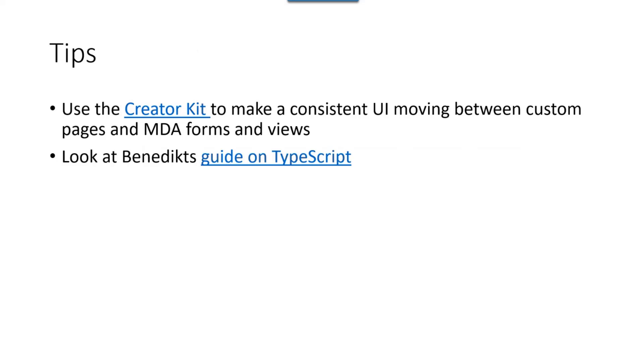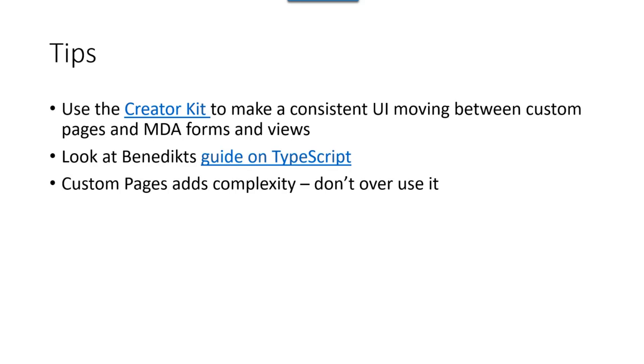Another tip is to look at Benedict's guide on TypeScript. He keeps telling me that TypeScript is the way to go compared to JavaScript. But there's a whole setup that you should think about if you want to do that. And there's a guide on his blog about it. I also want to send out a small warning. Custom pages do add complexity to your solution. Only use it when it's the best solution, when it's necessary. Don't overuse it because you're going to hate yourself fixing stuff that is somewhat a part of an out-of-the-box already or something like that.